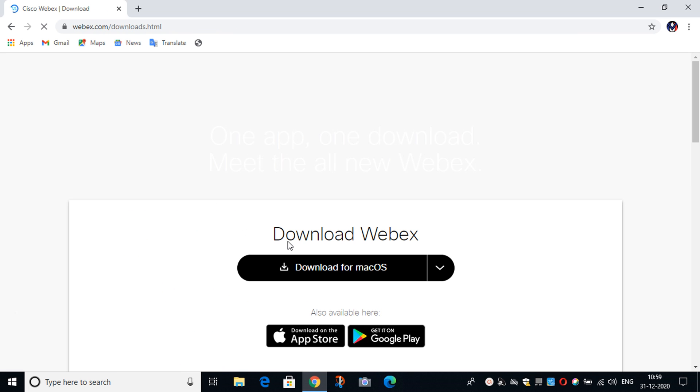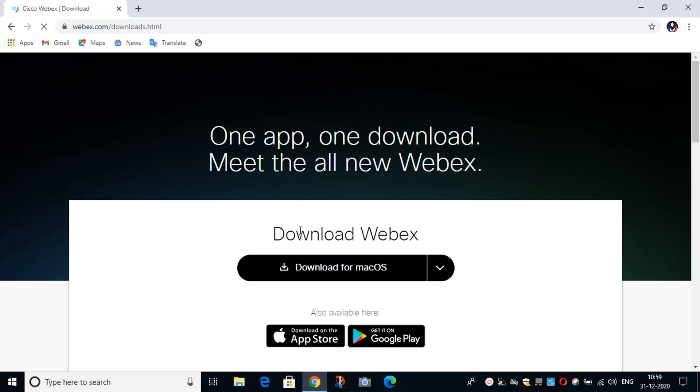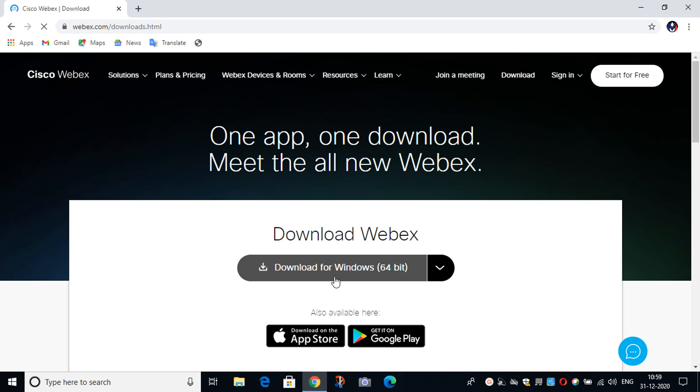After opening the link, you will see this page and now you have to click on Download for Windows 64-bit.